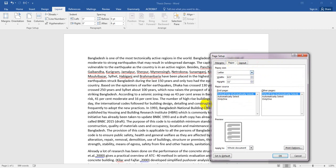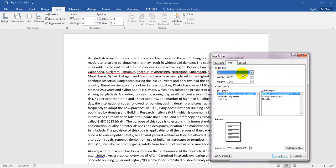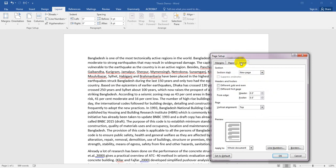Now go to the Paper tab. Here you can select which paper size you are using. We have many sizes available. If your paper size is A4, you can select A4 size. I recommend you select A4 size.